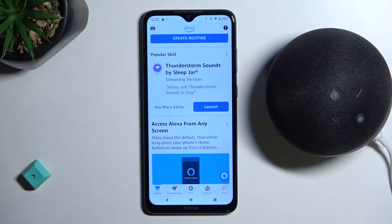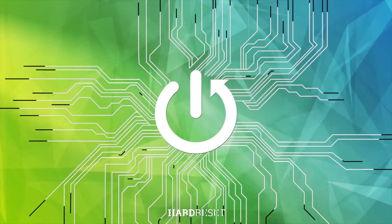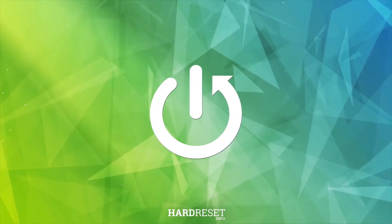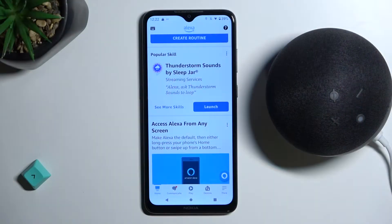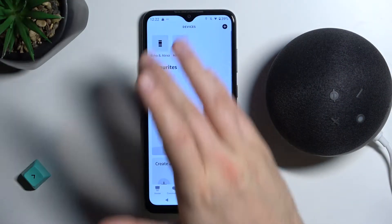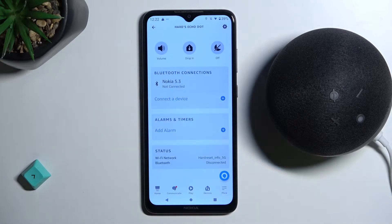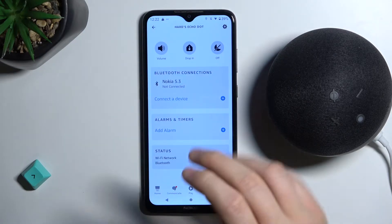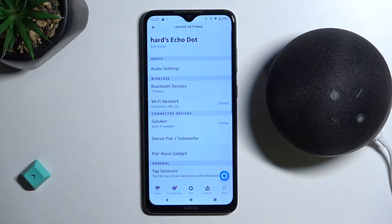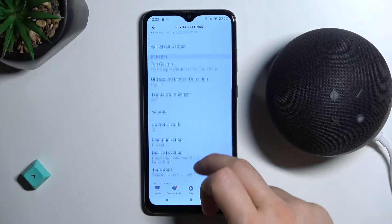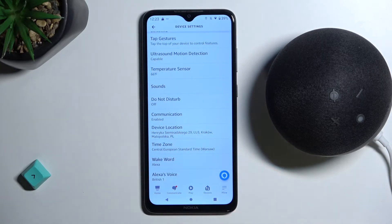Welcome guys. In this video I'm going to show you how we can enable or disable communication on this Amazon speaker. Simply open the Devices tab, go to your Echo speaker, then go to Settings, scroll down, and pick Communication.